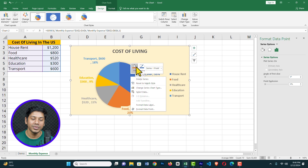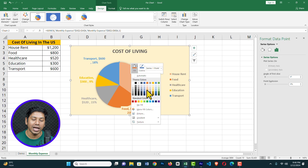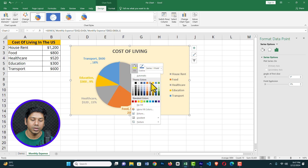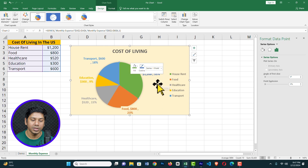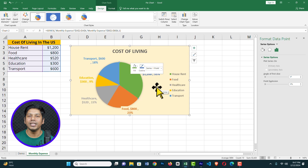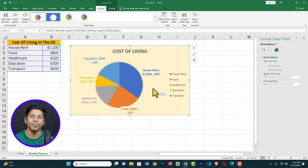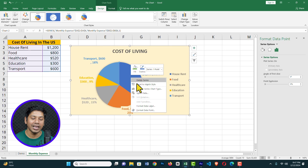With the House Rent slice selected, simply right-click and you will see Fill Color. Click on it and choose any color you like — it's super easy and you can change it anytime. In the same way you can change the background color of any pie slice. If you right-click again, you can see Reset to Match Style — click it to get back to the previous style.